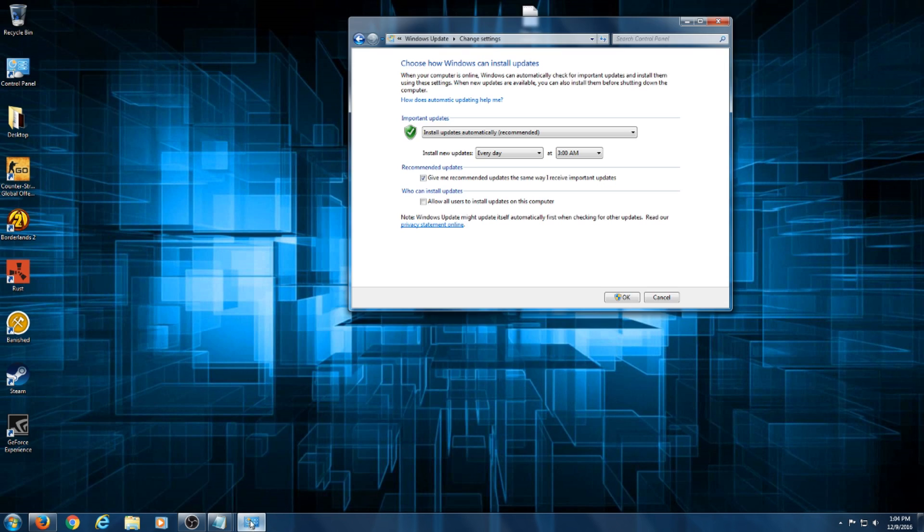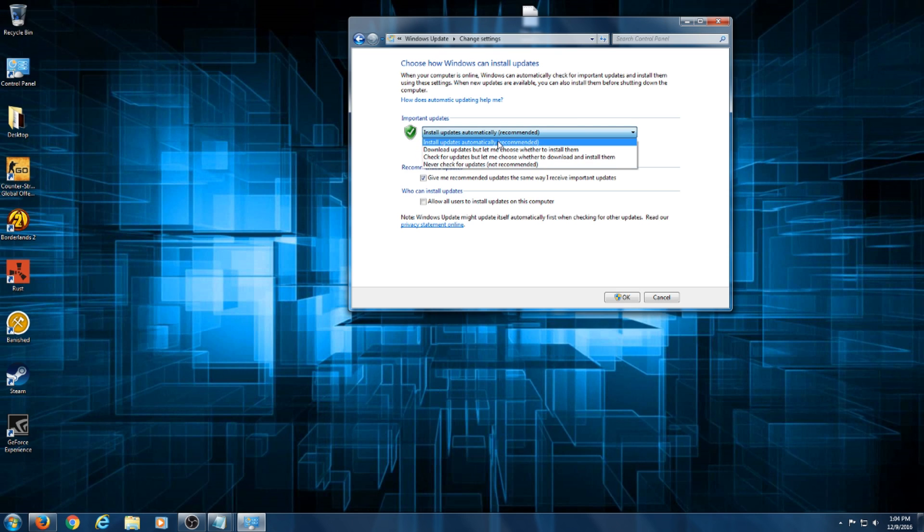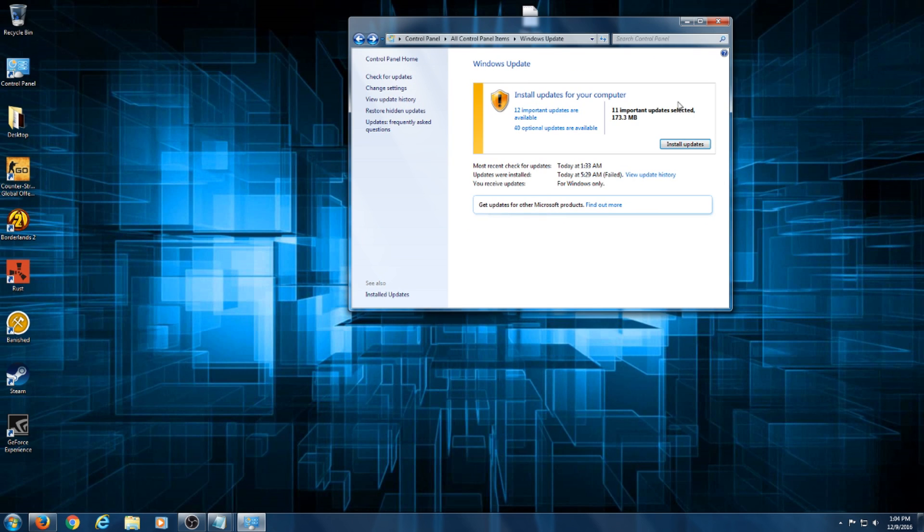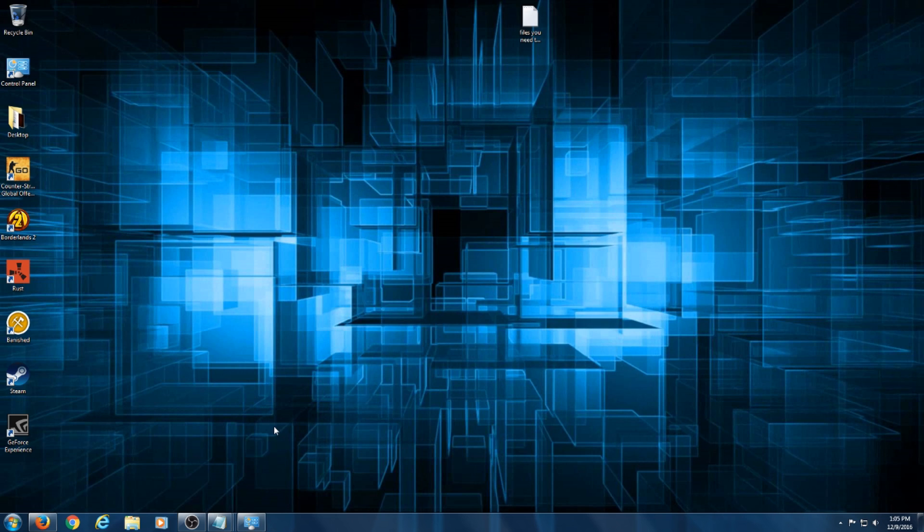Then once you restart your computer from the second file or the second update, what you're going to do is come back on here and set it to install updates automatically. Once you have the second file downloaded, then you can hit okay, and then you can start the check for updates and you will get what you need. You'll get updates within a couple minutes.